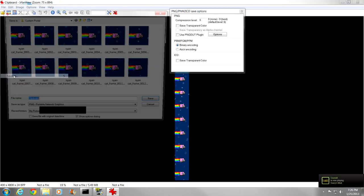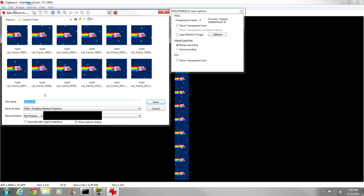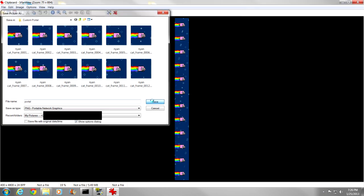There is the image that we are going to use, we just need to save that now, so file, let's go to save as, and we have it in the custom portal folder that we are going to use. So we are going to name it portal, because that is the image name that is in the Minecraft.jar folder. So save, perfect, now we have the image saved.